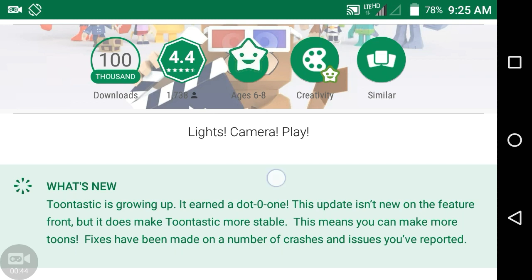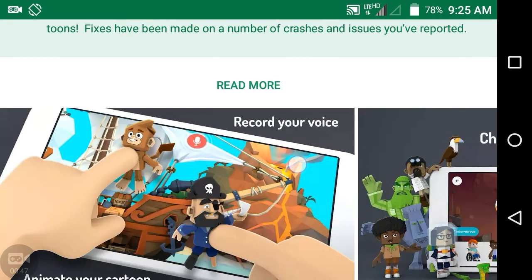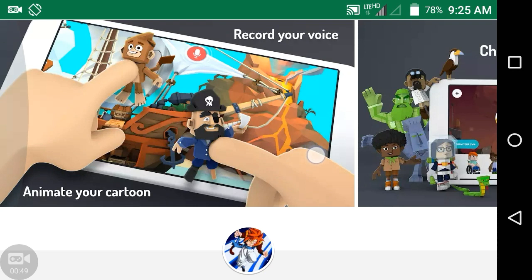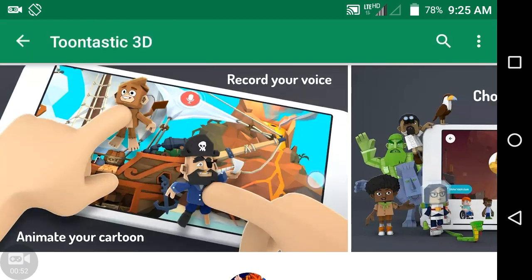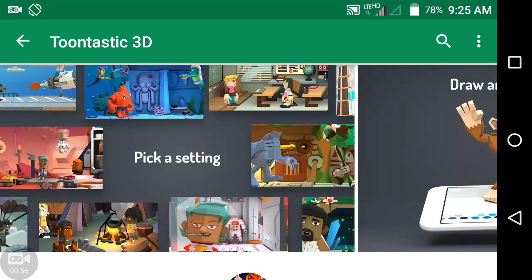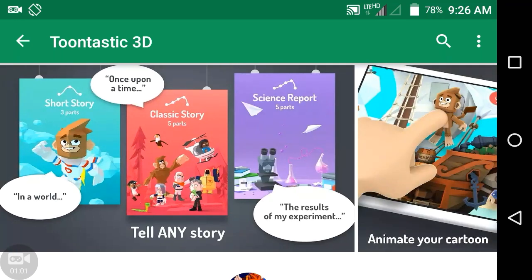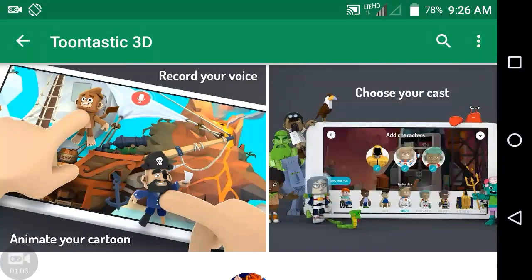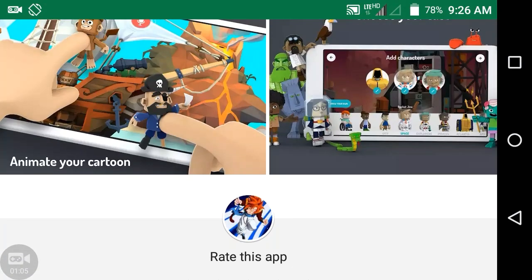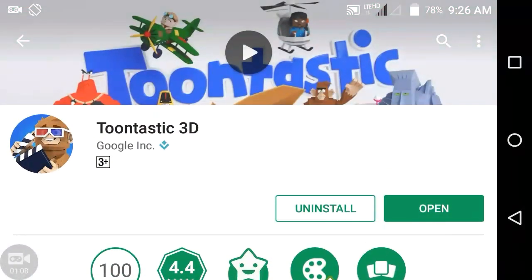I'll show you some images of this app. You can see how kids can play with it. This is best for kids, but it is not a full-featured program — it's a basic 3D animation story tool.